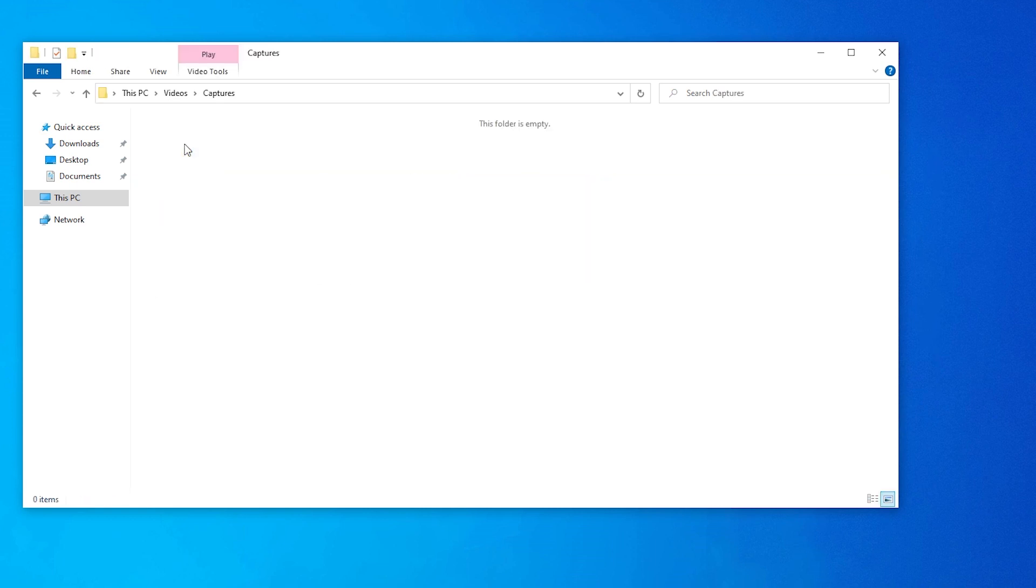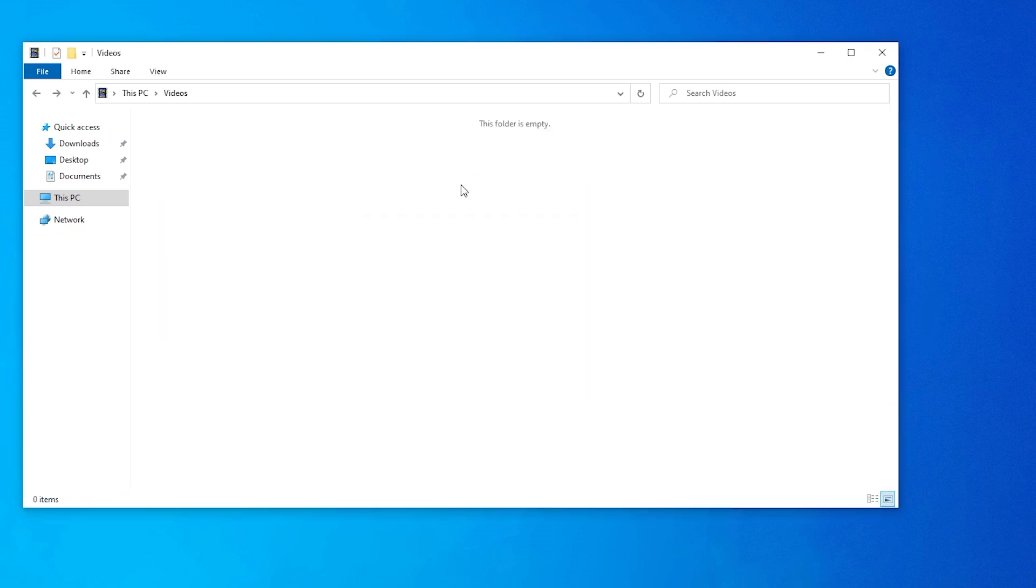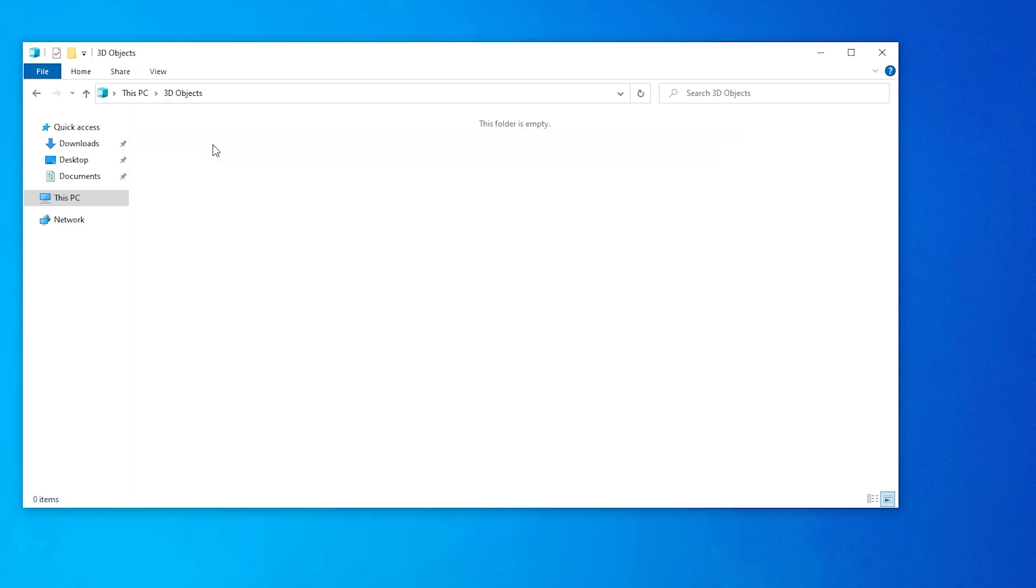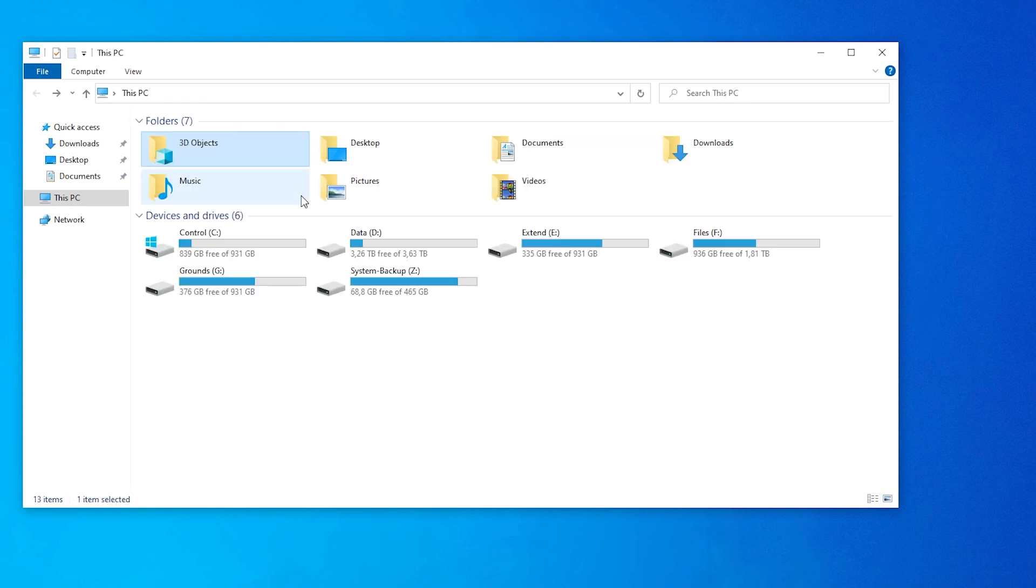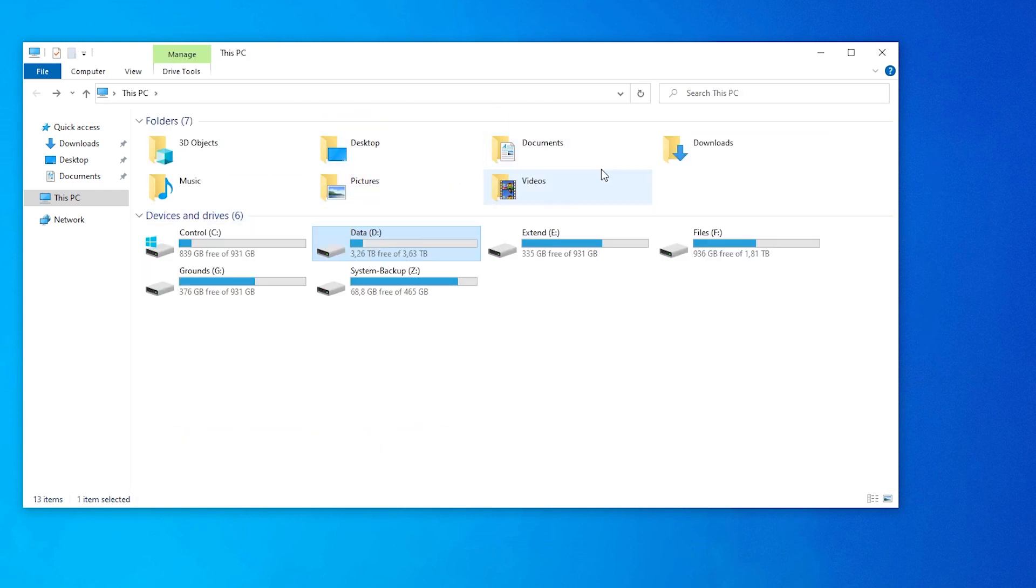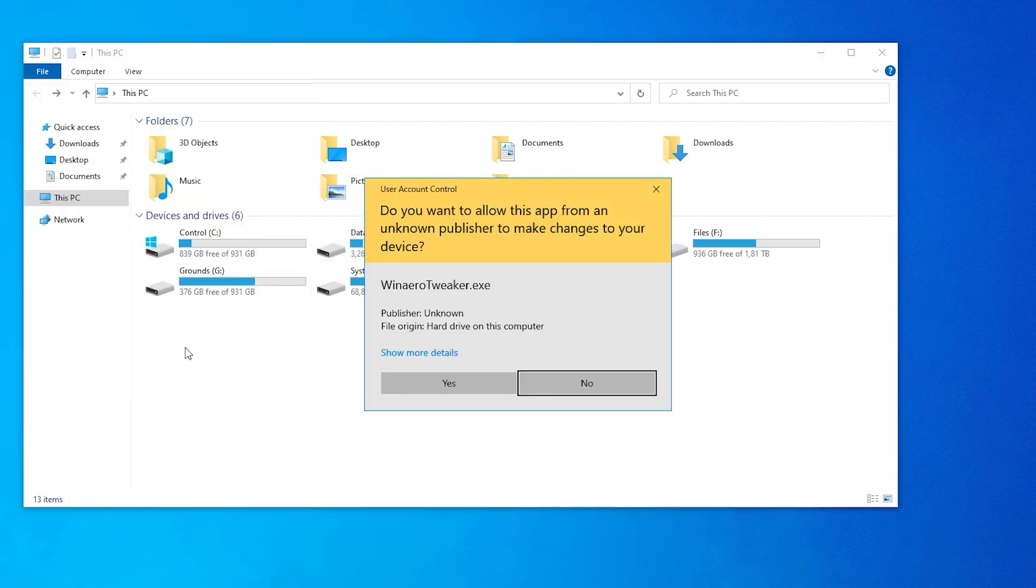For example, I will never use videos. What is this even in here? And I will never use 3D objects. And from data, I have this capture folder, which I want here with a customized icon. This is achieved with WinAero Tweaker.